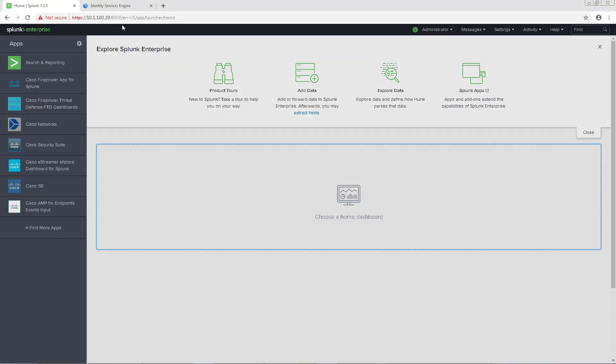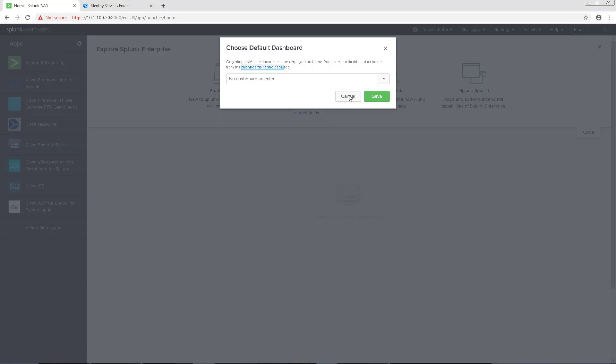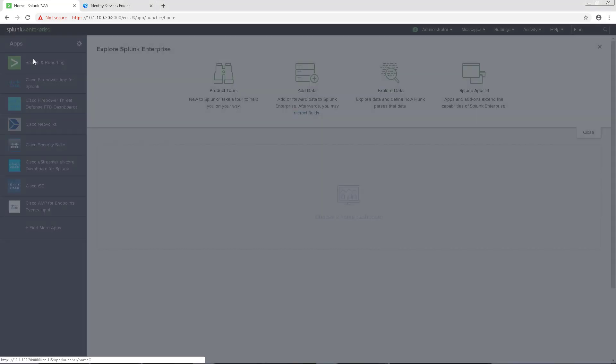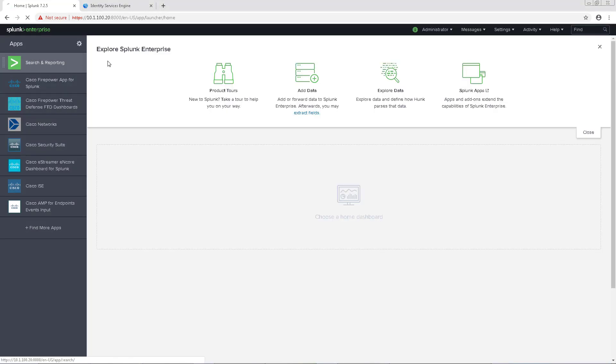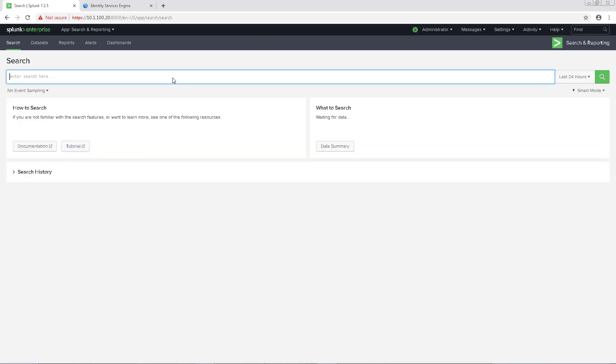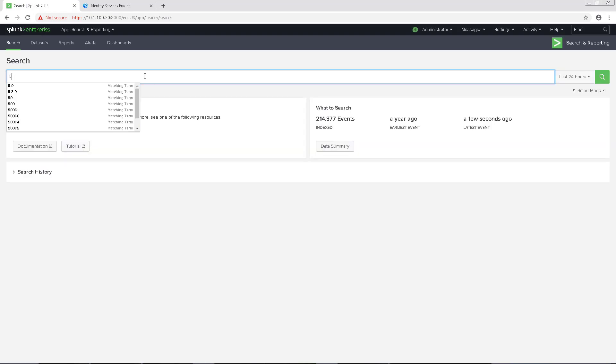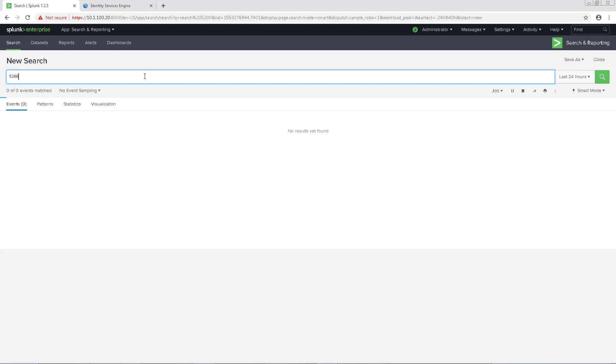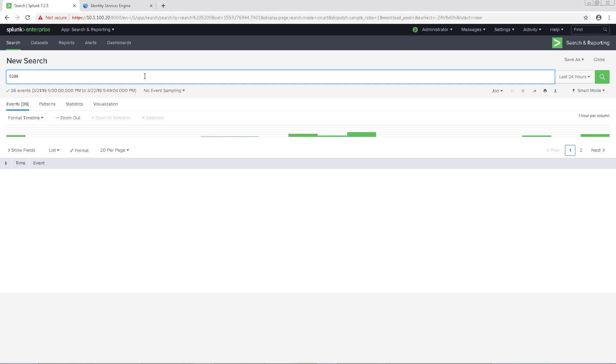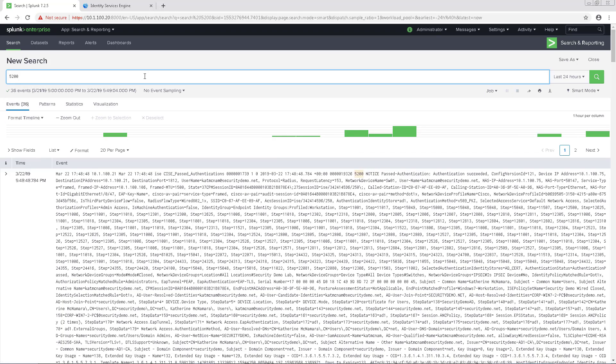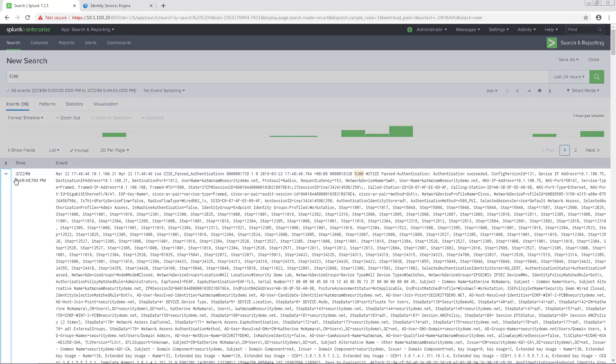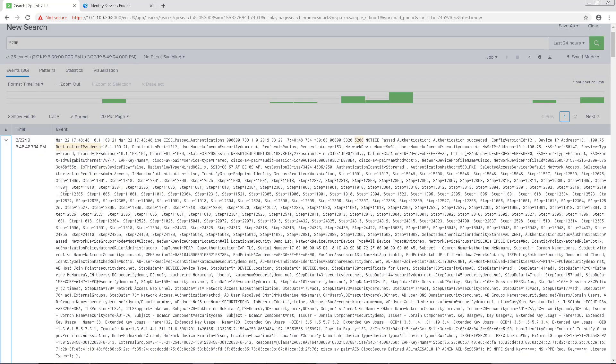I'll also pull up my 802.1x endpoint and do a recent authentication for us to see in the syslogs. Now that that's logged in, we'll do a search in Splunk for 5200, which is a syslog message for past authentication.